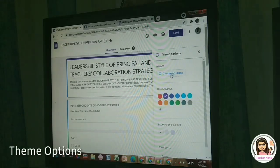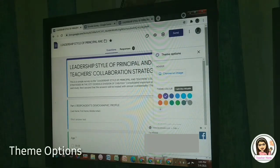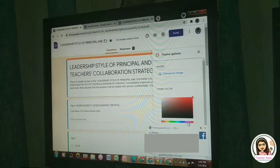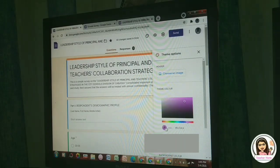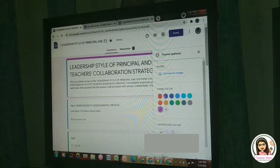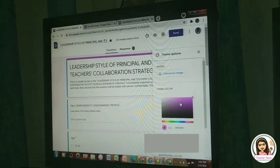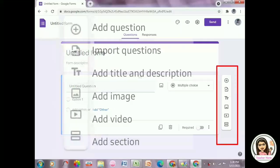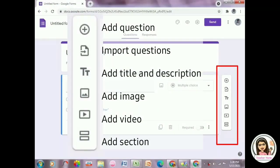Next we have the theme options. We can add questions, import questions, add title and description, add image, add video, and add section.